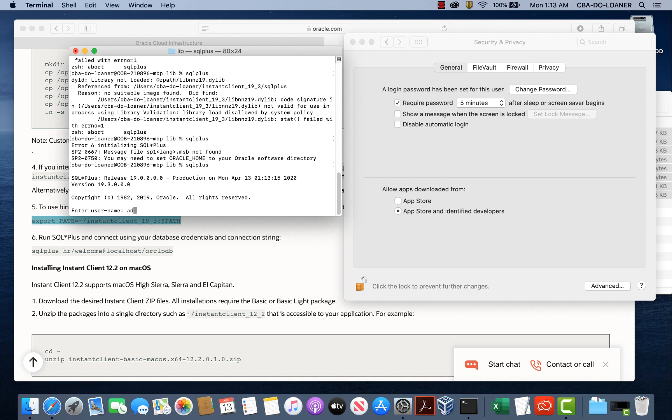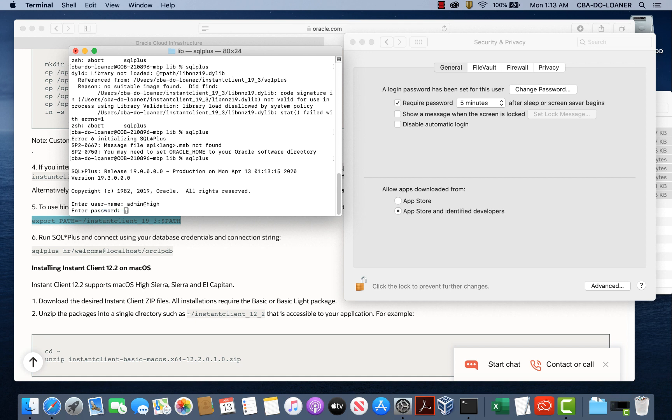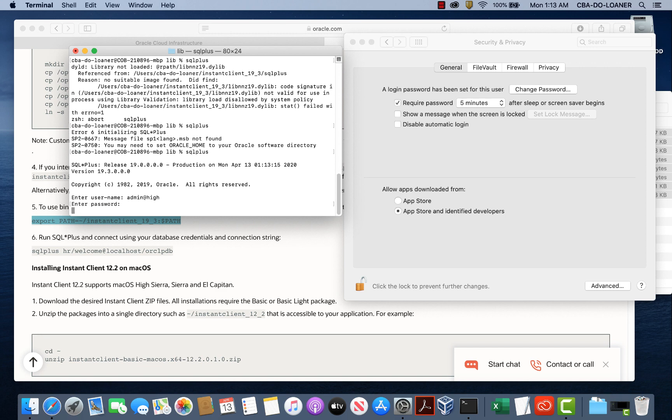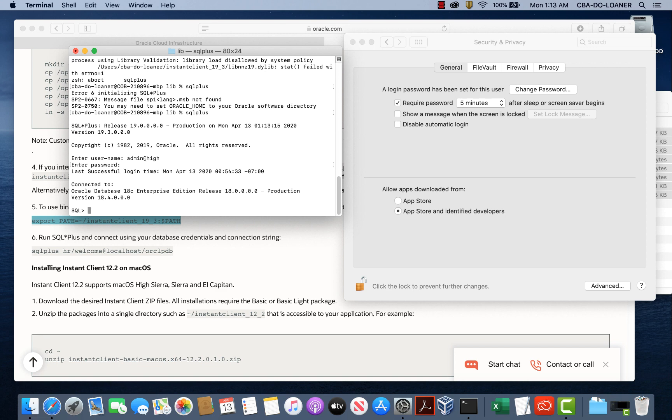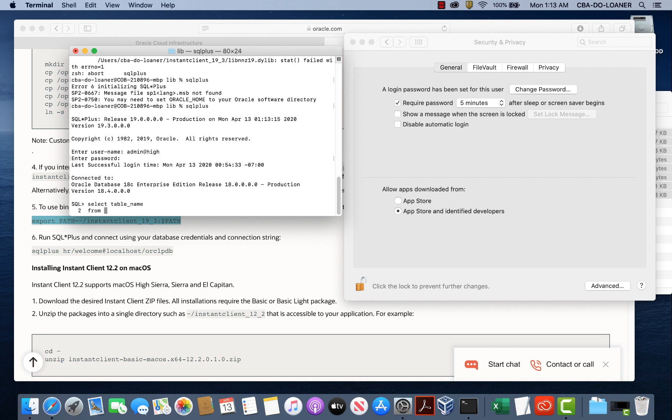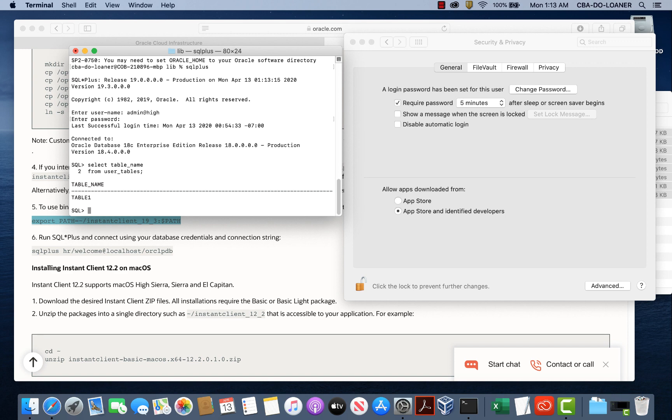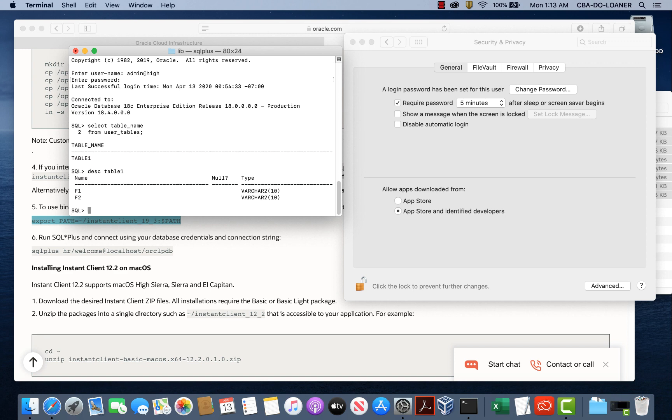So we'll put our username is admin at hi. Remember I changed the TNS names to just say hi and provide your password. And we're connected. If you recall, we had a table called table one. So let's see if it's here. And here it is. We could describe table one and here it is with the two attributes. So you're connected from your Mac on SQL plus to the Oracle database.